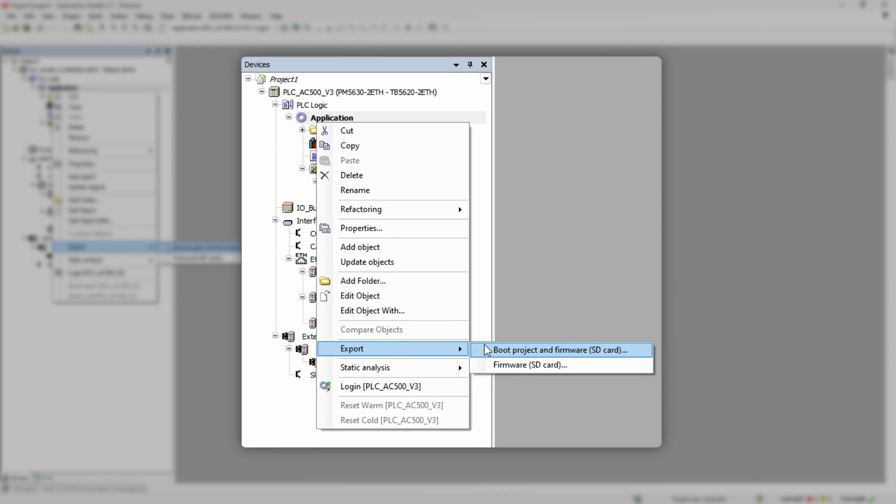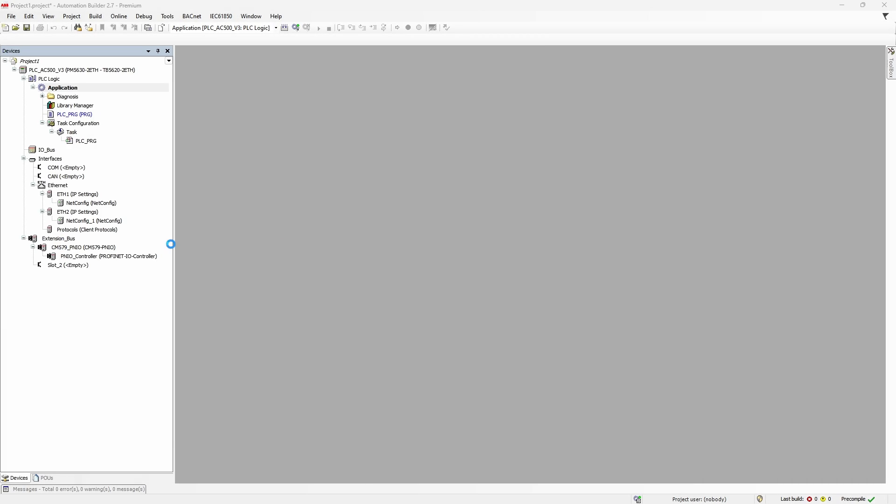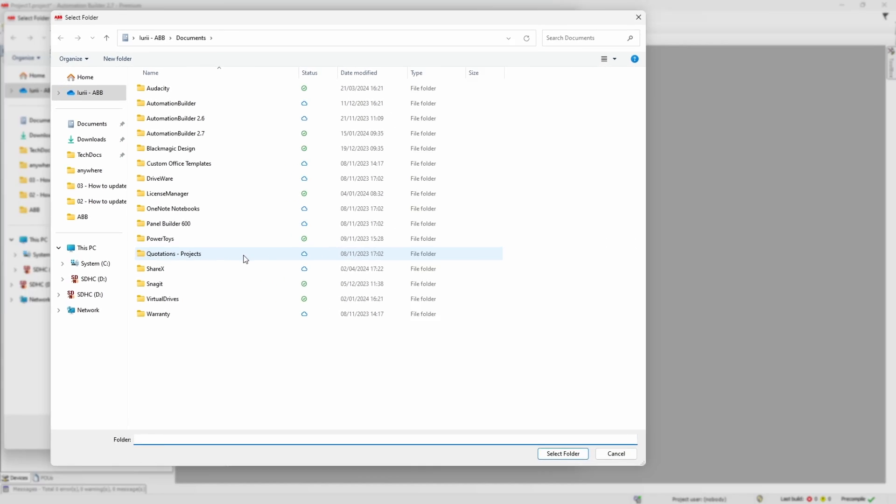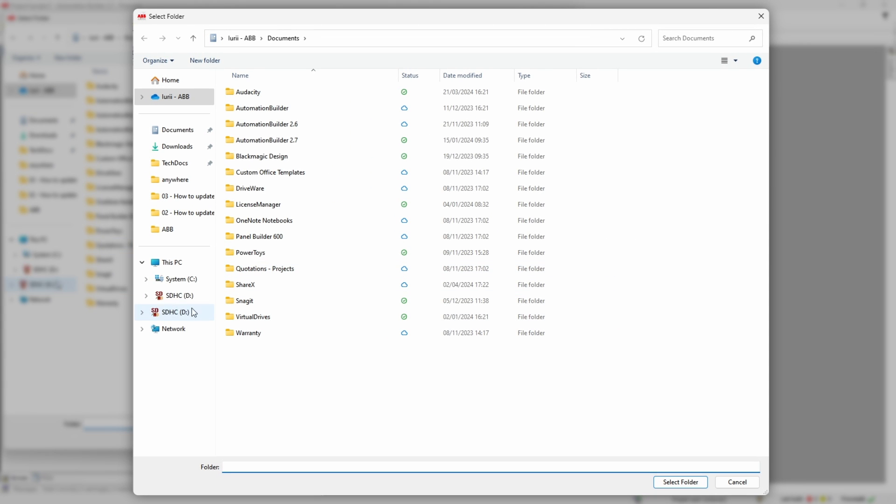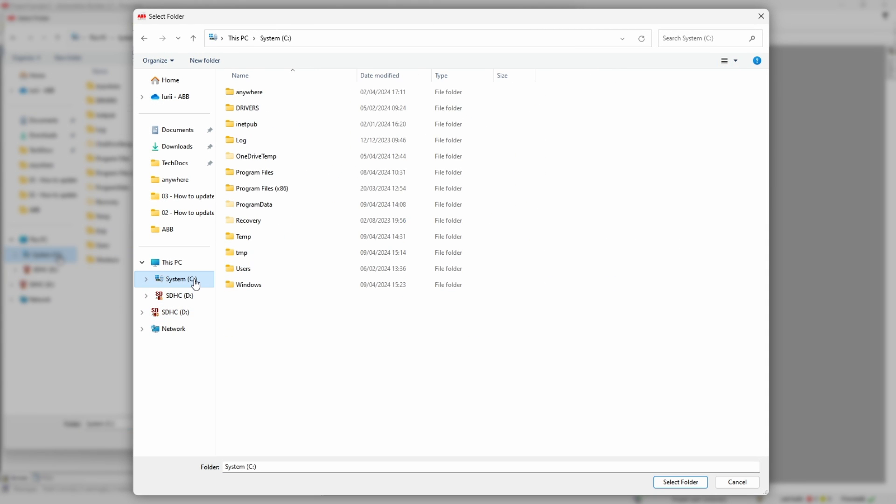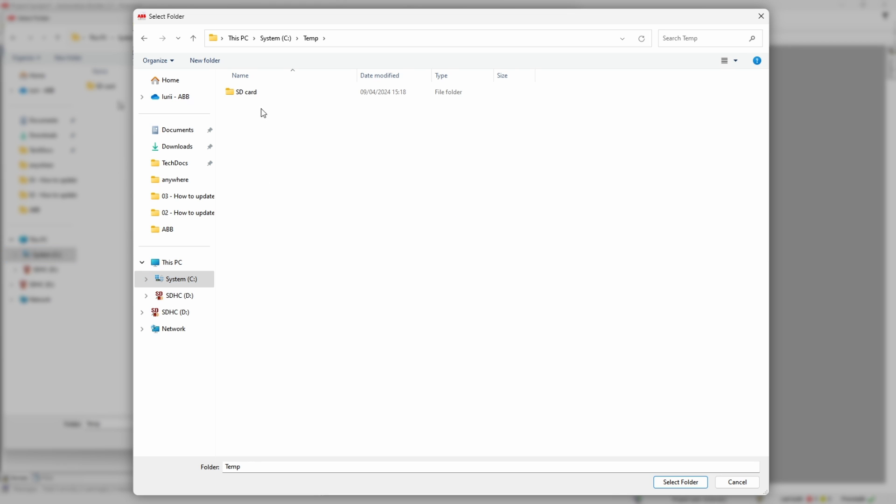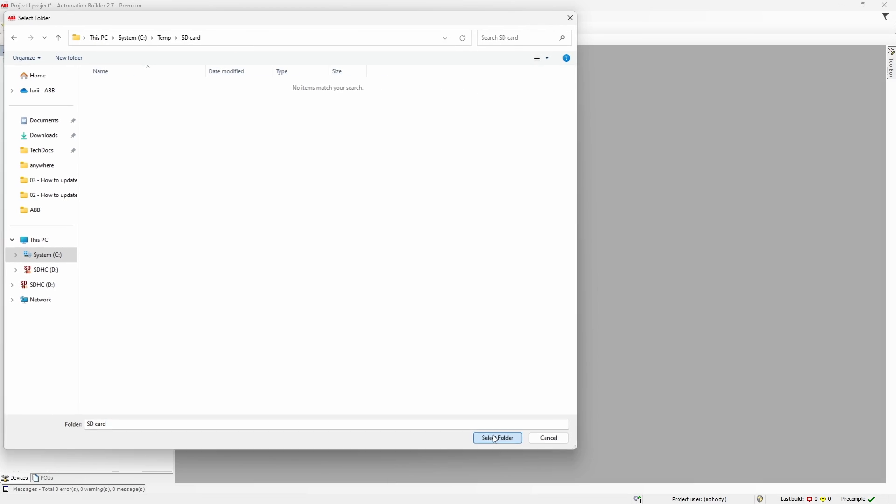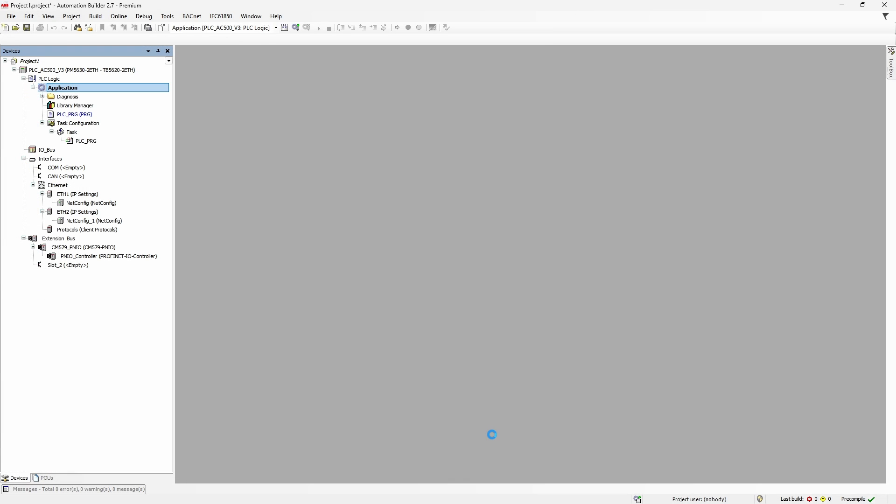For now, let's pretend we want to update both, so we select the first item. Next, we must select empty folder somewhere on our PC where memory card folder structure will be created. Once the process is completed, we will get corresponding message.